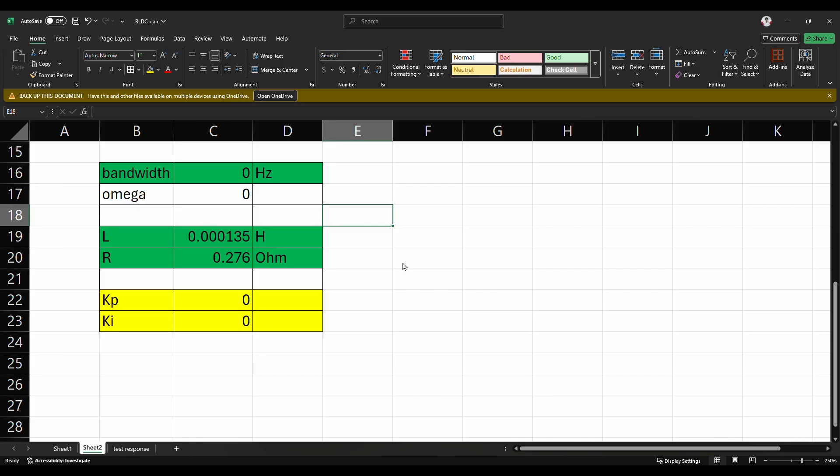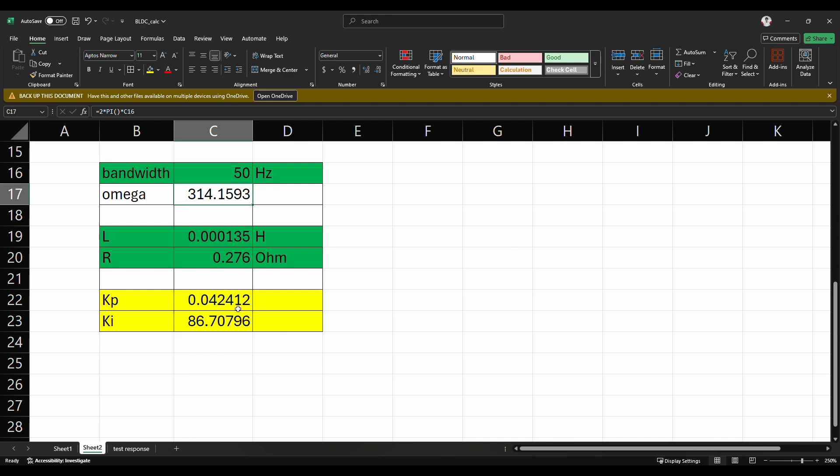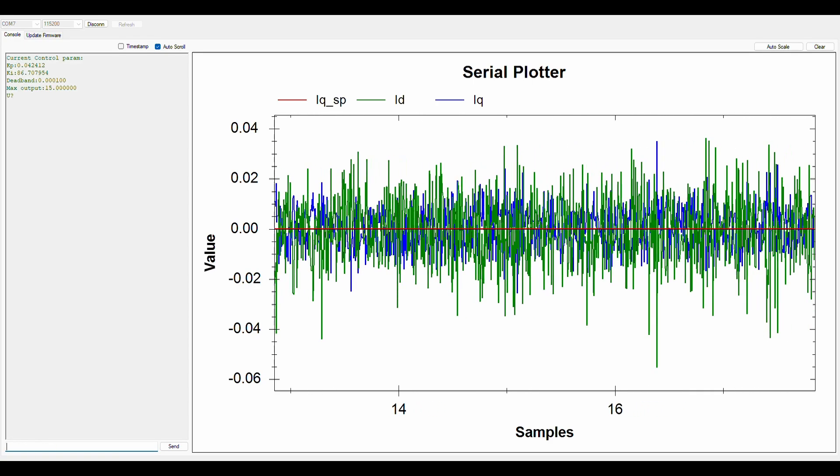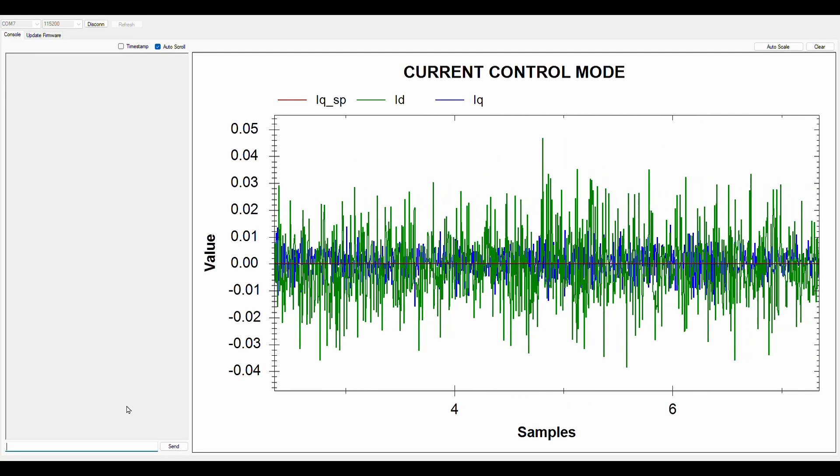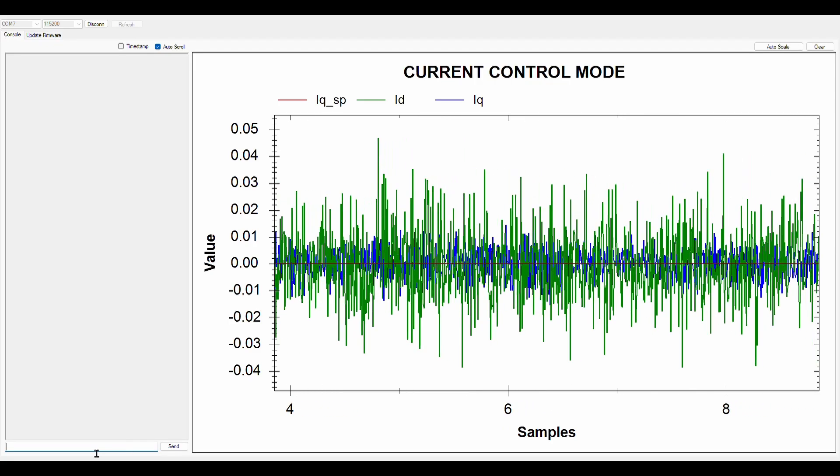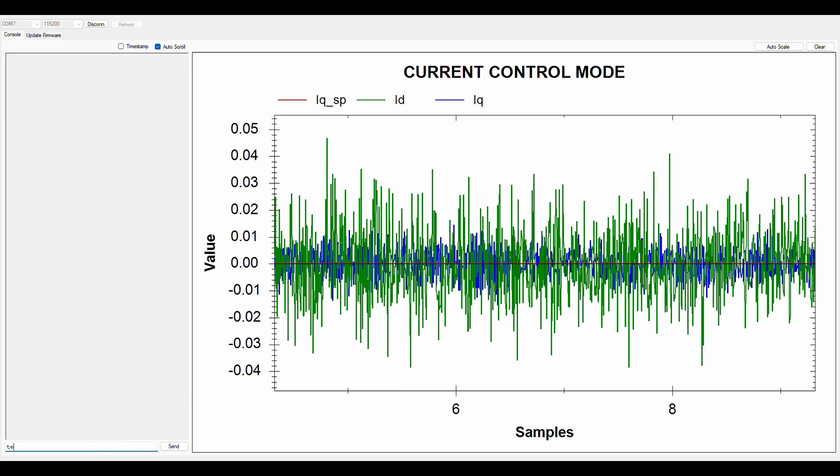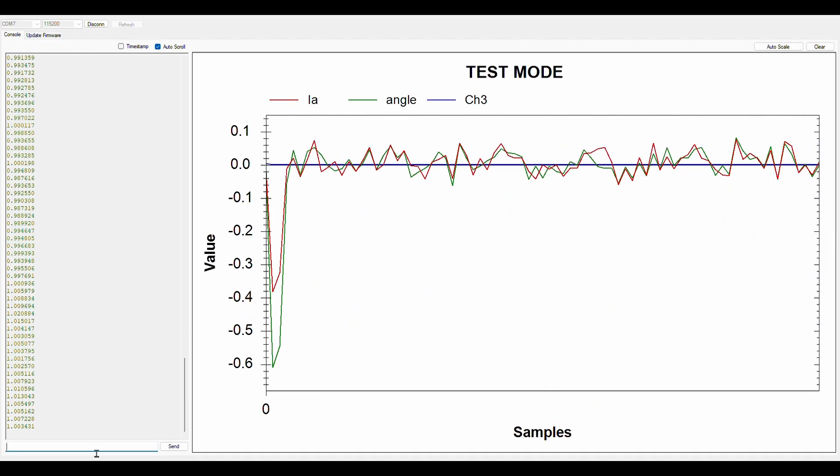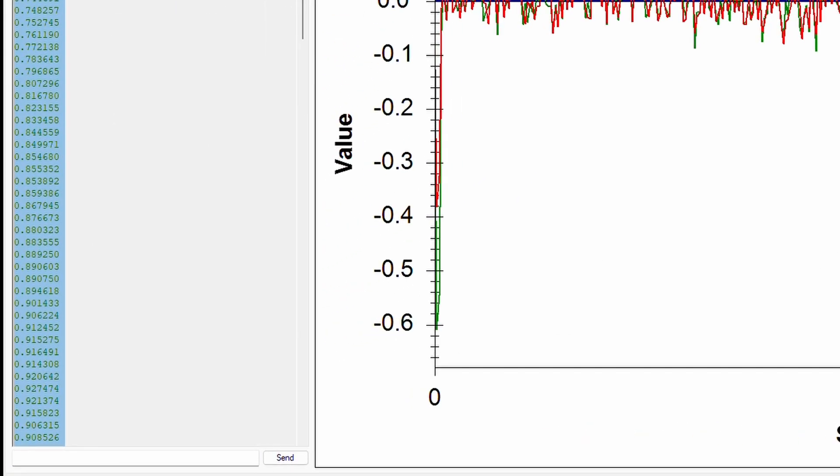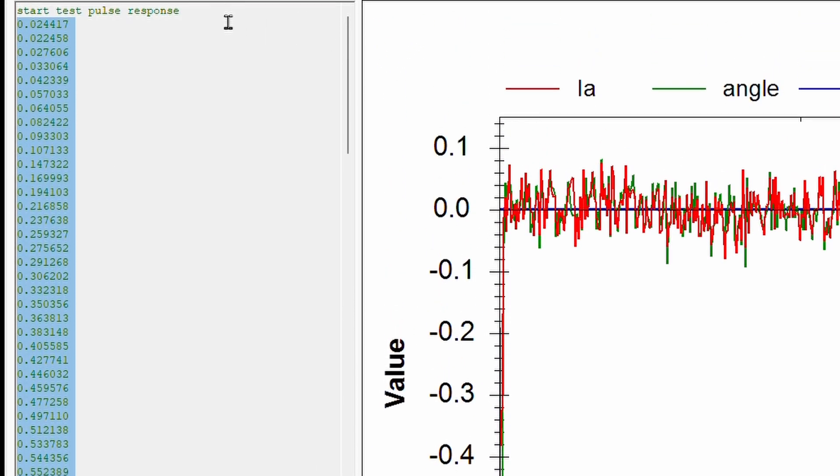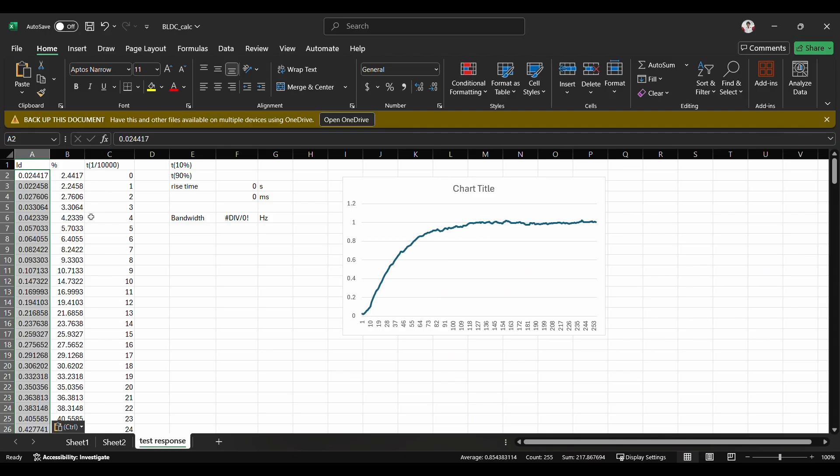After we have the R and L values, we can directly calculate Kp and Ki. Here, I will try with a bandwidth of 50 hertz. I obtained a Kp value of 0.042412 and a Ki value of 86.70796. These values are then entered into the PI controller. I will test it by giving a 1 ampere step input to the ID current and reading the current with a sampling time of 10 kHz. The USB will then output log current data every 100 microseconds. I copy all of this data and paste it into Excel, marking the ID values at 10% and 90% of the setpoint.